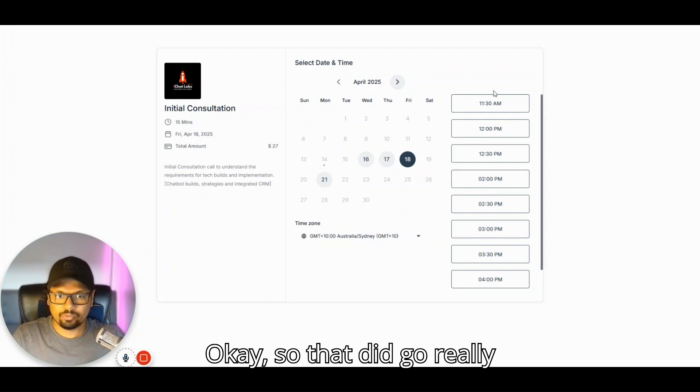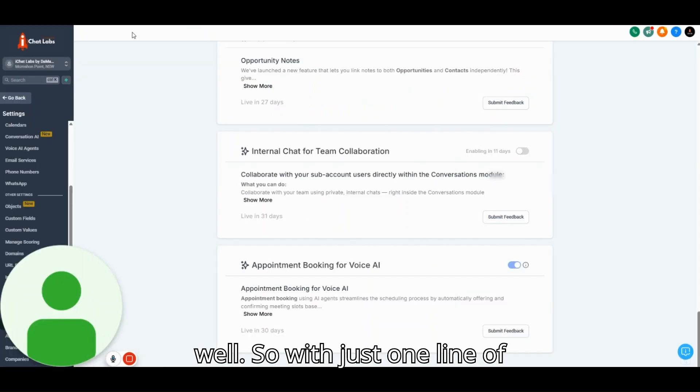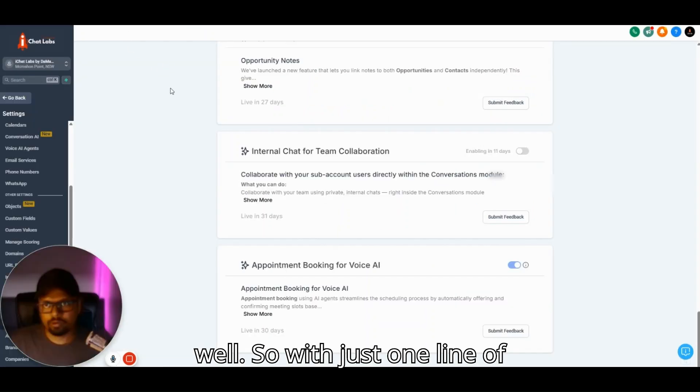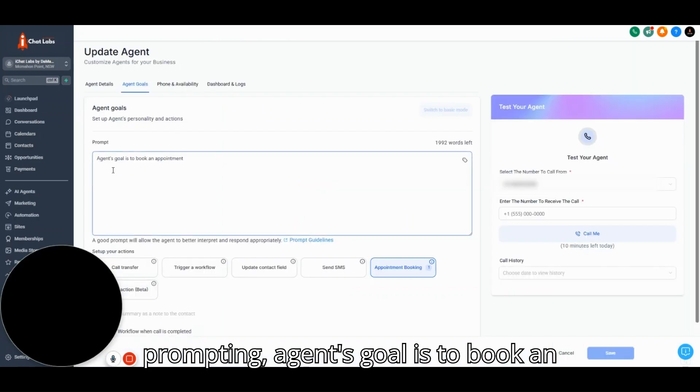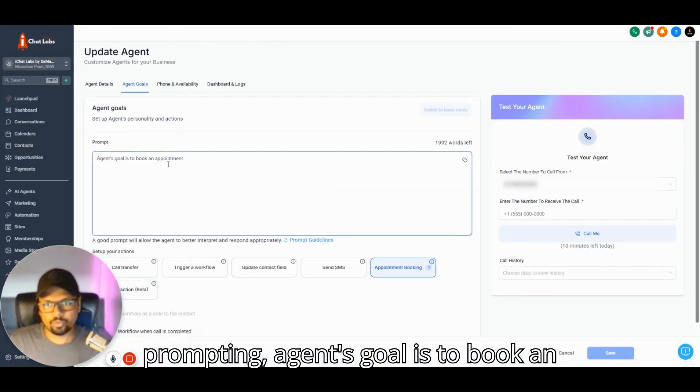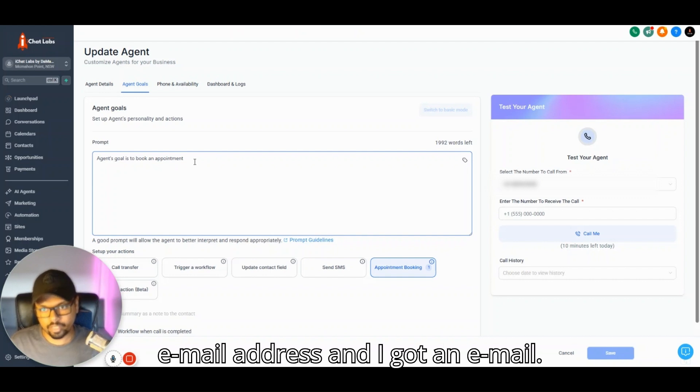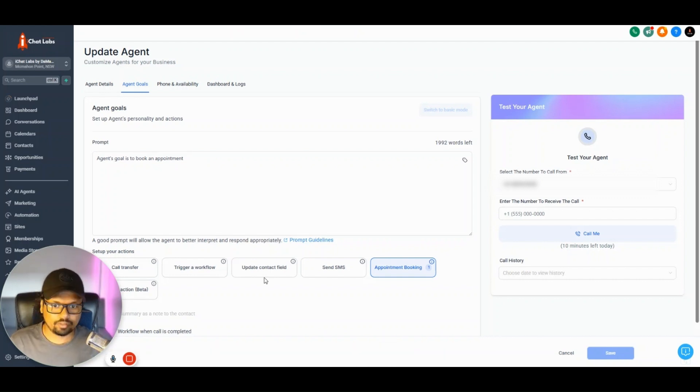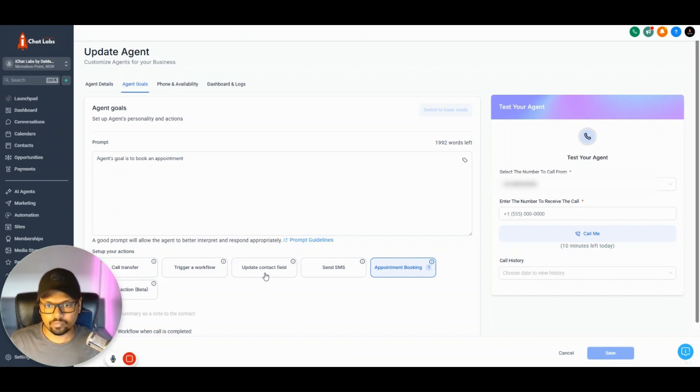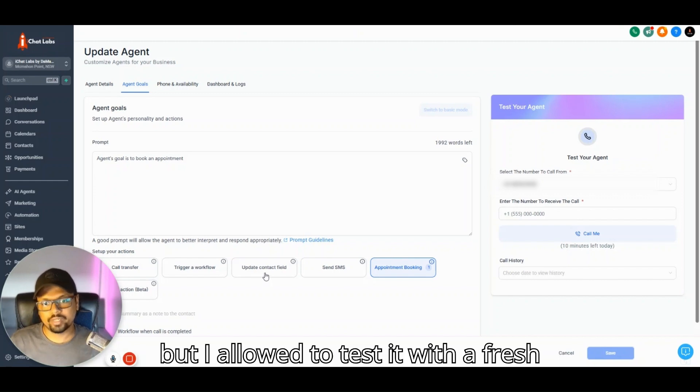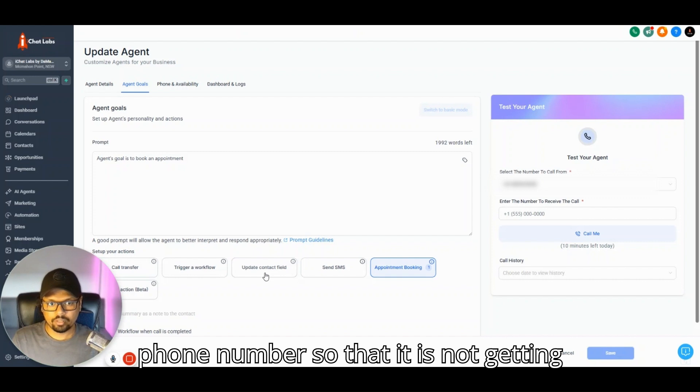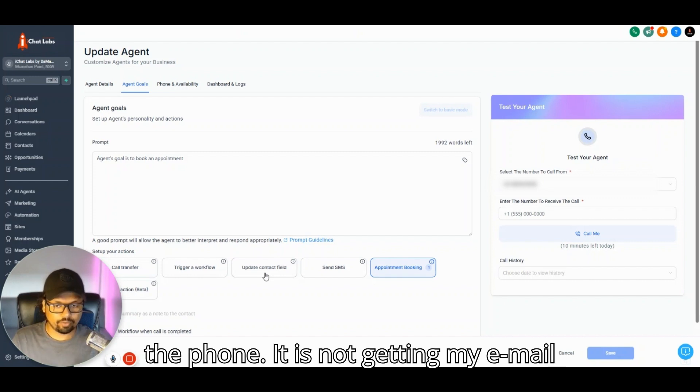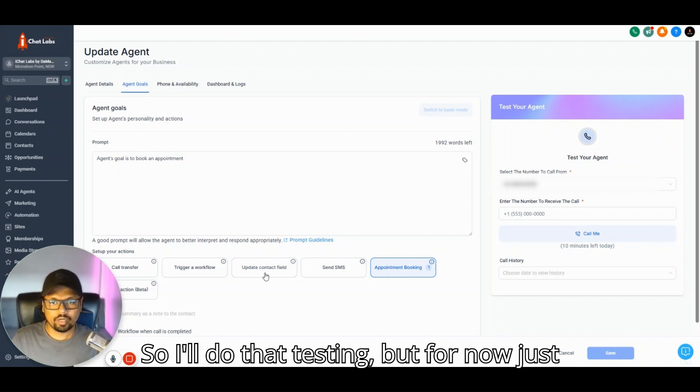Okay, so that did go really well. With just one line of prompting—agent's goal is to book an appointment—the agent asked me my email address and I got an email. I didn't even have to capture the email, but I'll test it with a fresh phone number so it's not getting my email address from an already existing contact.